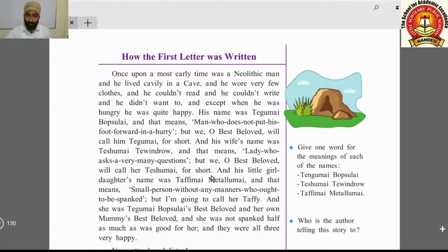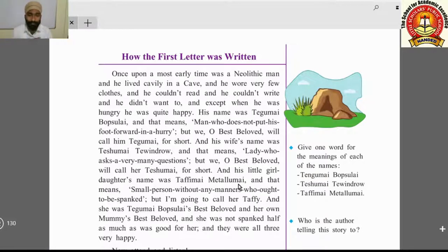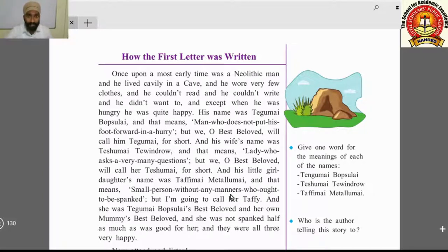But we, oh Best Beloved, will call her Teshumai for short. His little daughter's name was Tephimai Metallumai — these are very different names we have never heard. It means 'small person without any manners who ought to be spanked.' Small children are small persons, so the writer is saying this child had no manners.